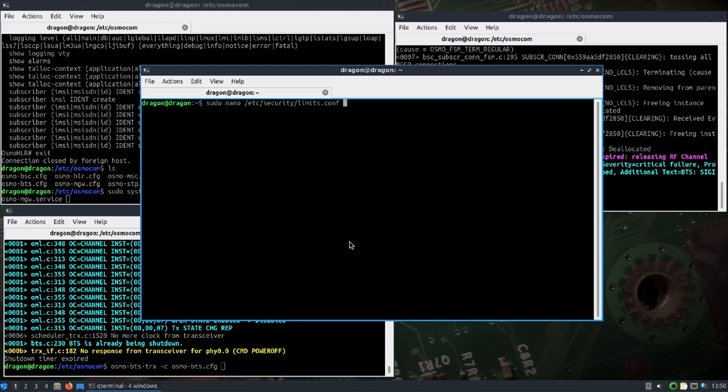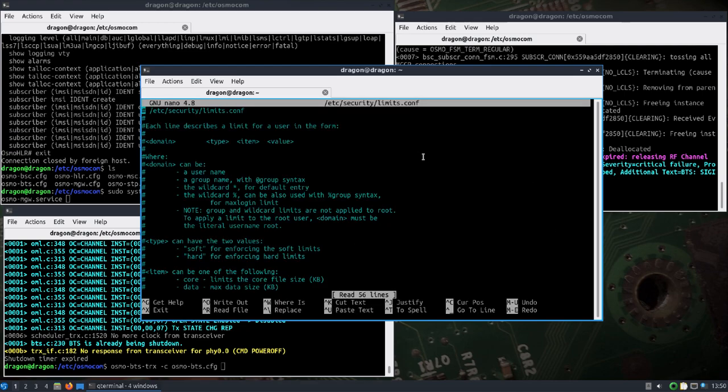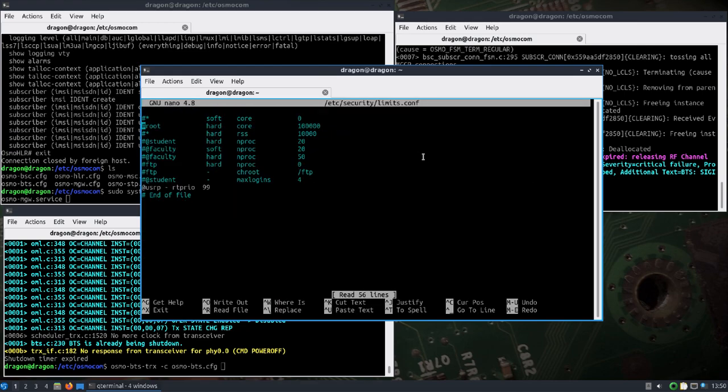Right off the bat, a couple things I did that I'll probably take care of in the ISO is edit the /etc/security/limits.conf file. I was getting an error on the Ettus B205 when I was bringing it up, and it just tells you to add this line for the USRP. You can see I've got it there, then save that file.